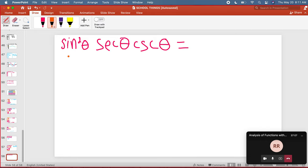Change everything that's not a sine and cosine into a sine and cosine. So I'm going to leave sine.